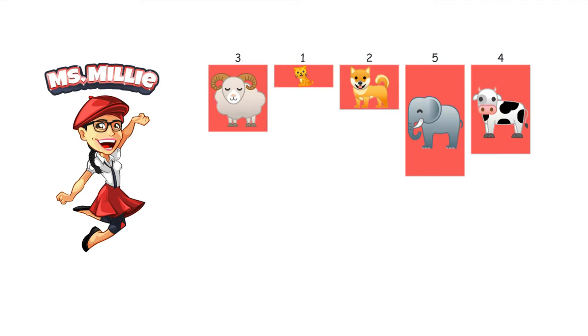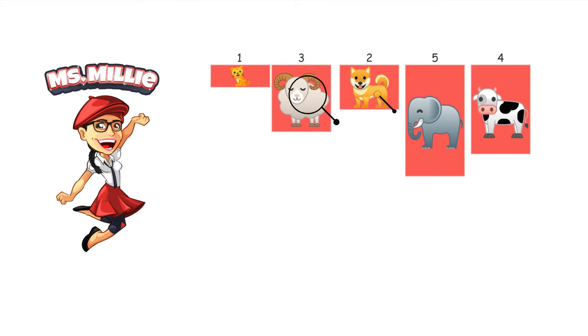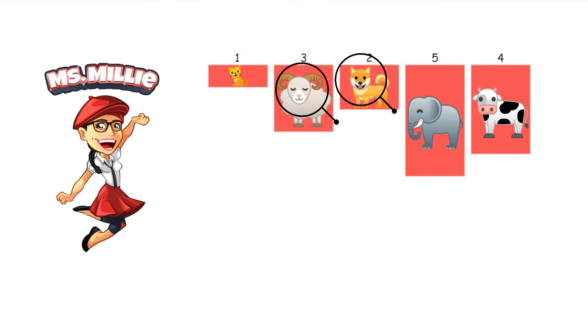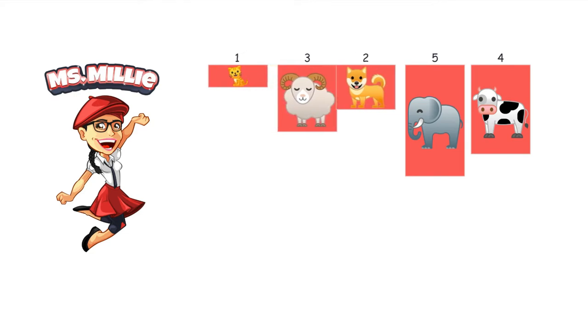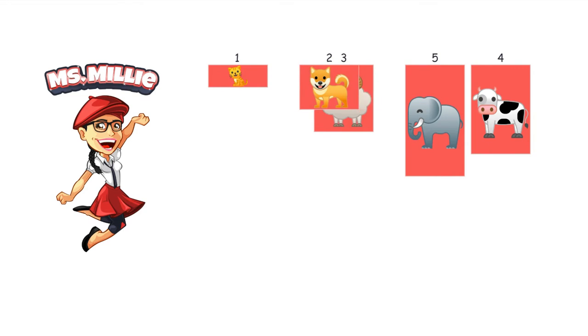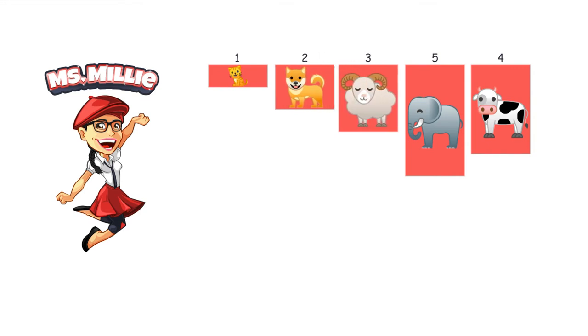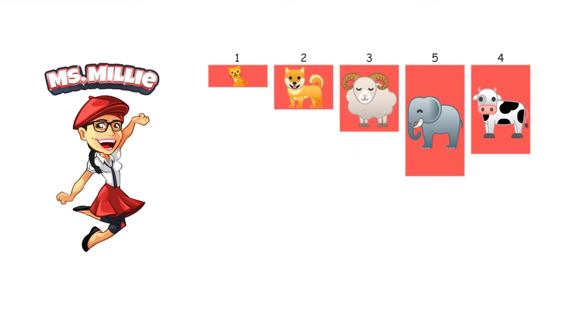And then once we do that, we're going to compare the ram with the dog. And the ram, of course, is larger than the dog. So that's going to move over to the right.